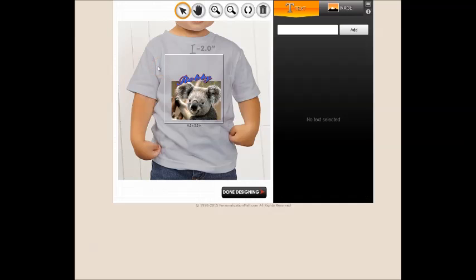We hope this short tutorial has been informative and you enjoy creating the perfect item for your gift giving needs.